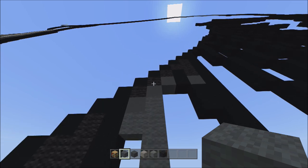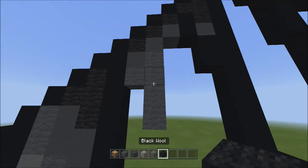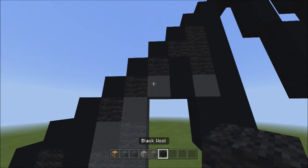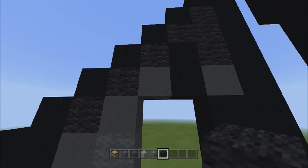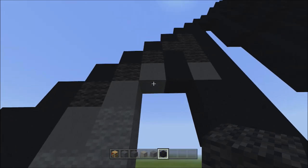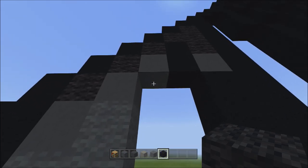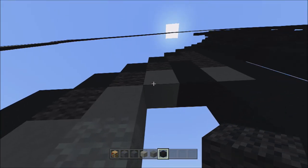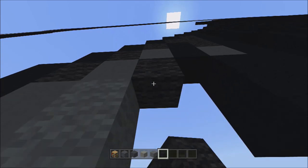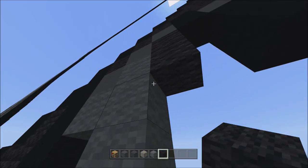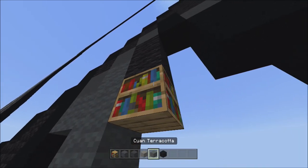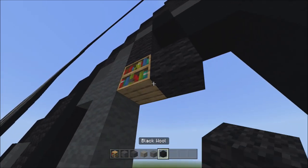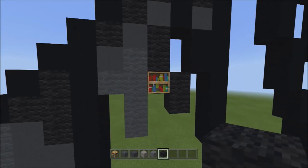Switch to black wool, head back up, and underneath the gray concrete add two sets of twos going down on the right — one, two, one, and one, two, two. It should look like this.